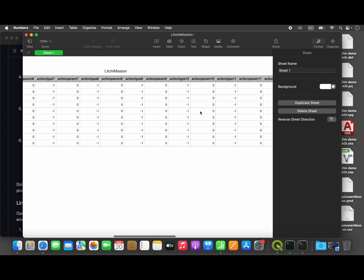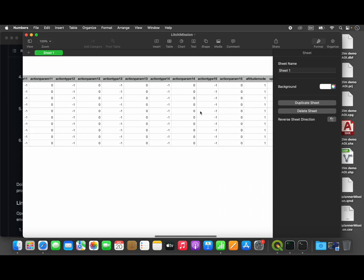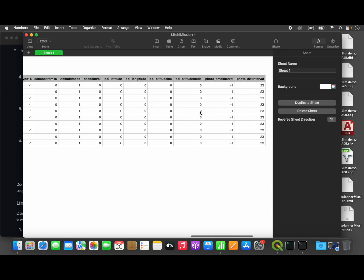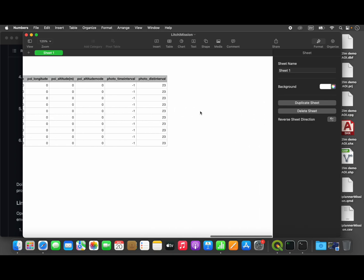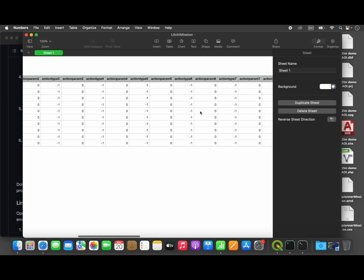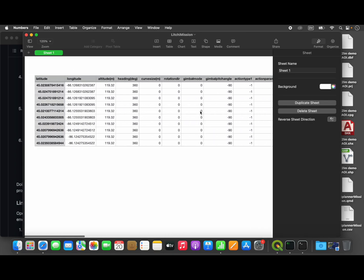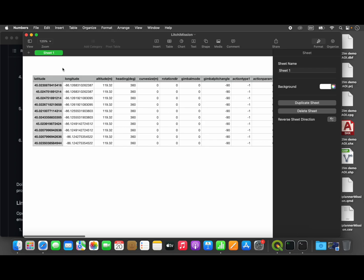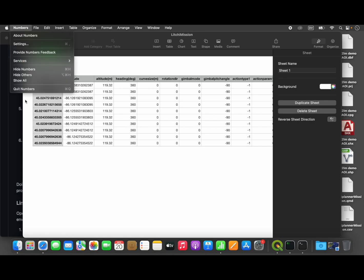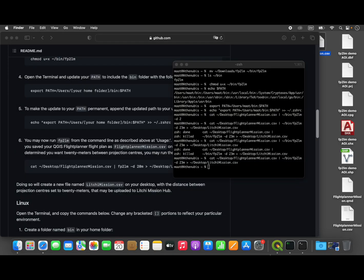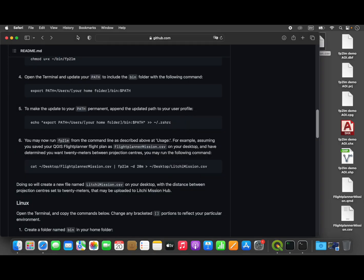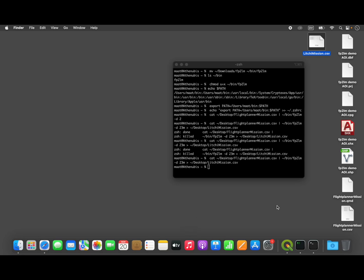I'm just showing you the contents of this file. Don't modify any of it, or it may not load properly and you might have unexpected problems. Okay, so now we can go back to Lychee Hub.